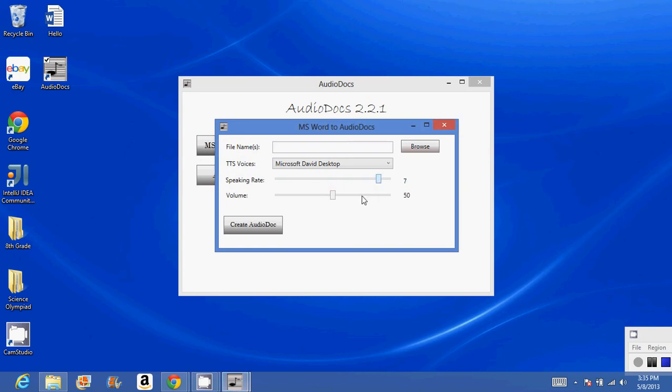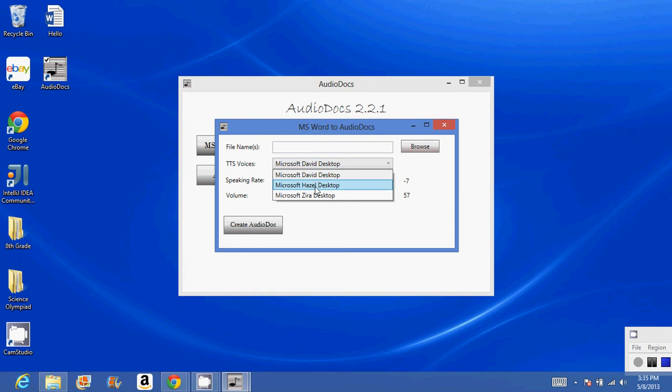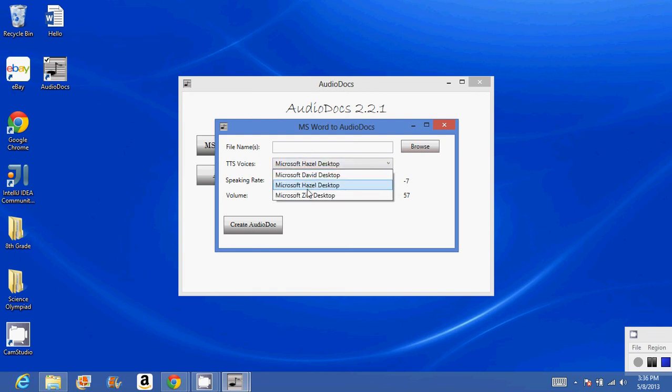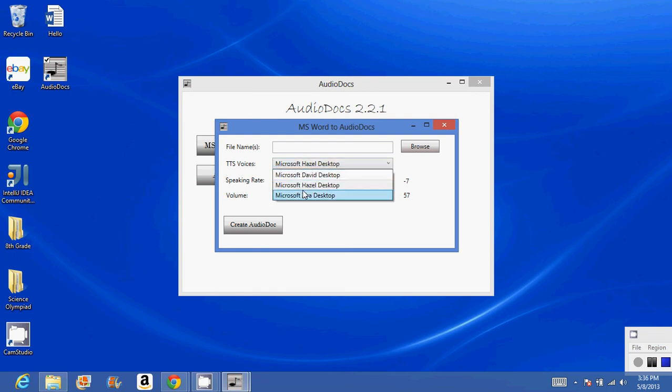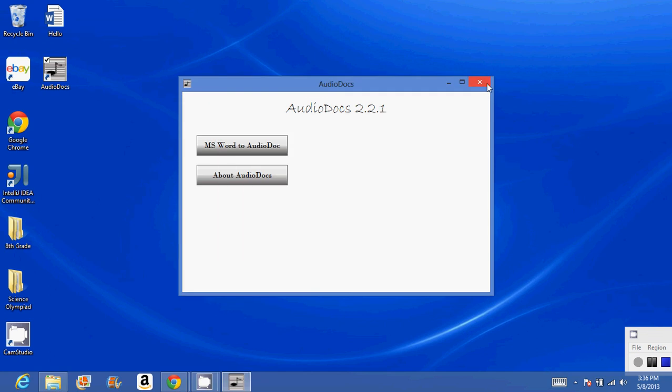This is its volume. We don't want volume zero - that would be no sound. You have three different voices that you can use, and you can browse for Word documents.